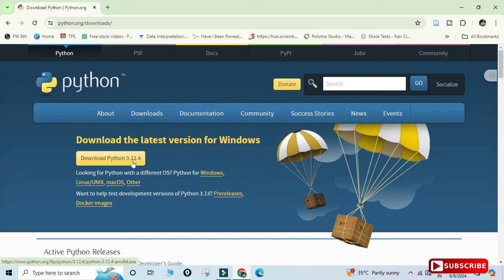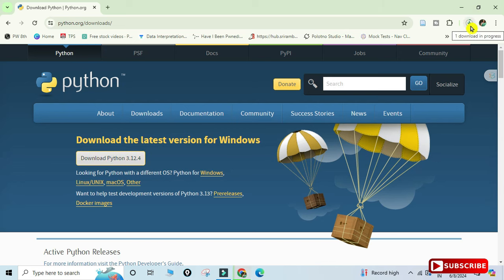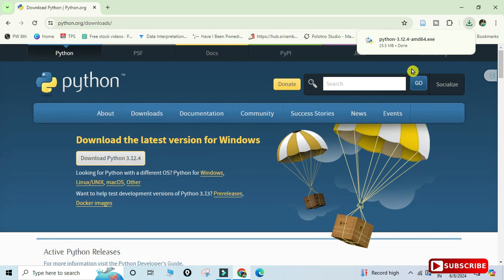I am going to install for Windows, so I will be clicking on this link. If you want to install for some other operating system, you can select that option. My download has started — it won't take long. Now my download is done, so to start the installation I need to click on the exe file.